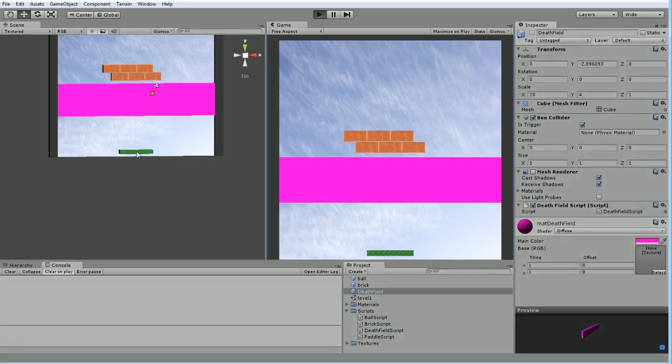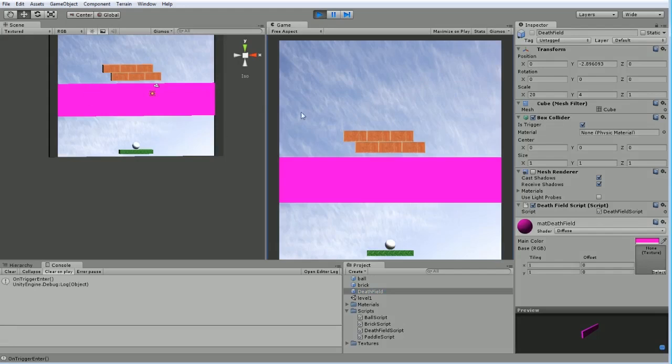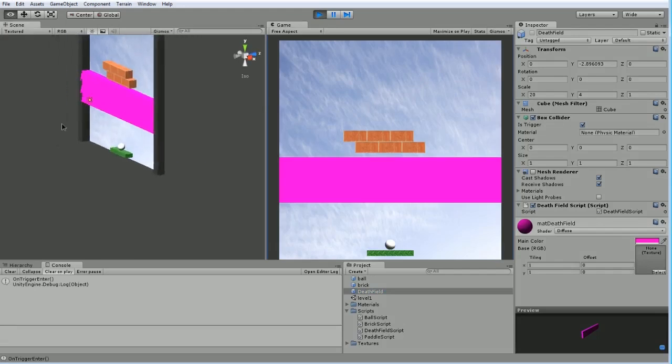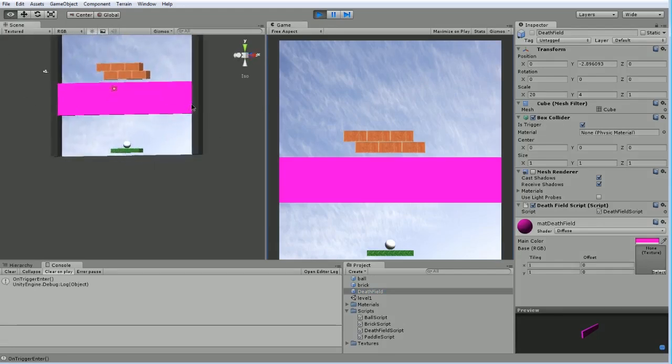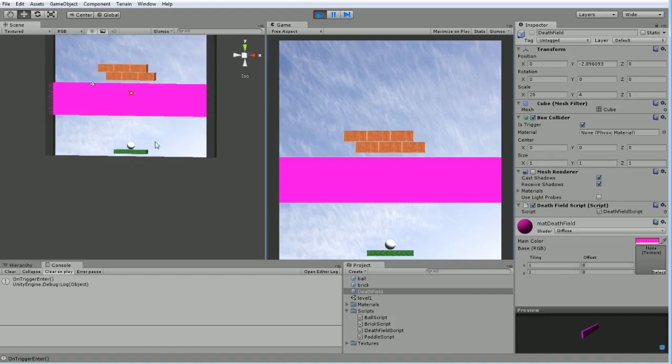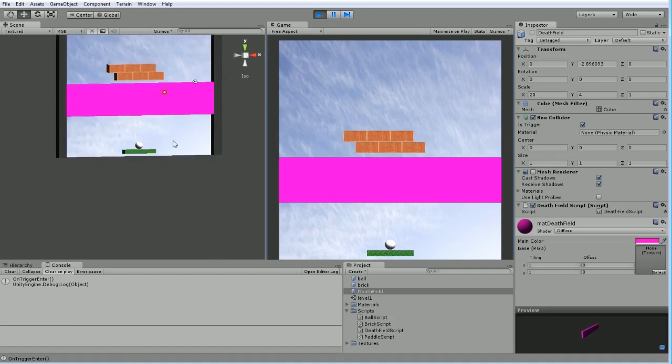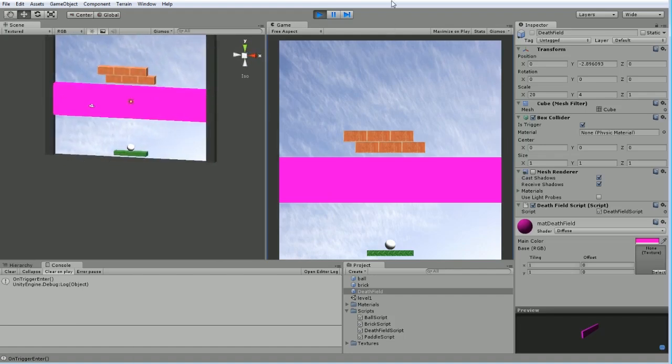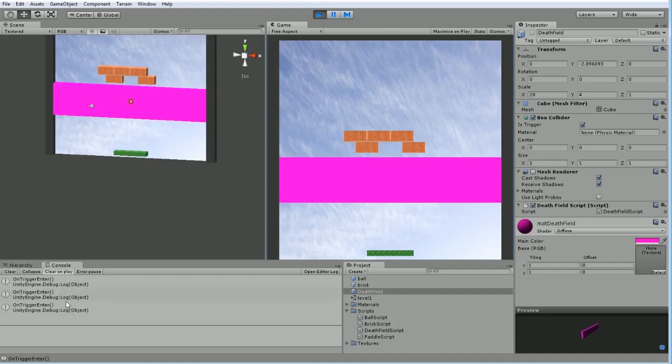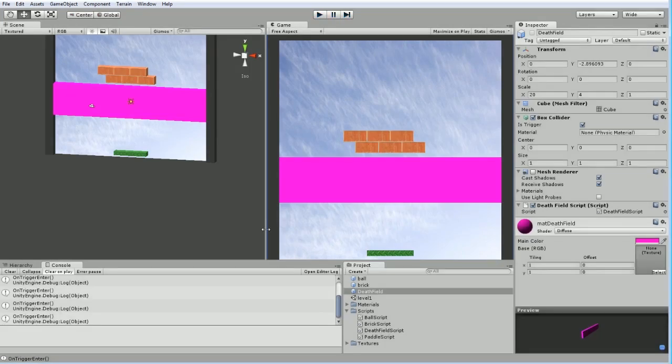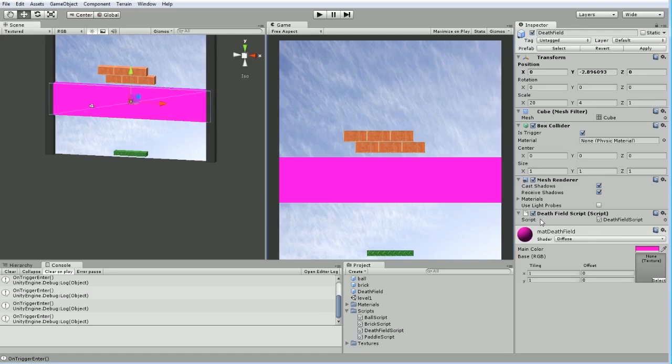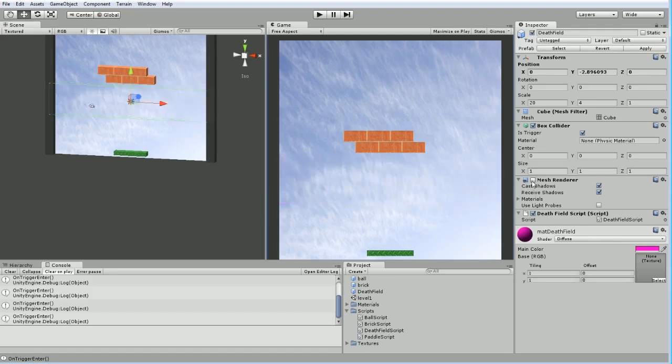Now if I hit play, I'm going to get my on trigger enter event. I get one immediately because it's actually overlapping one of the objects - probably the background or one of the walls. Then if I go and hit my spacebar and launch it, there we go. Another debug log, and again every time it enters it's going to fire off my on trigger enter. Fan-freaking-tastic.